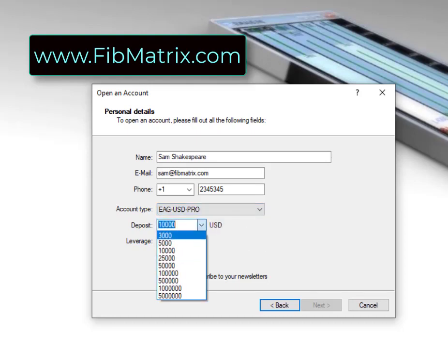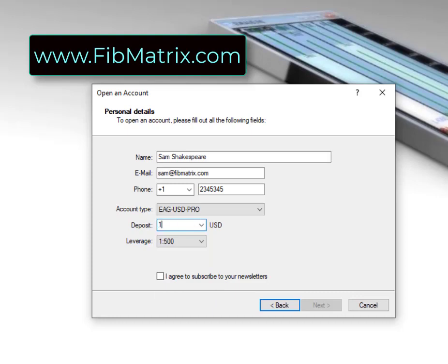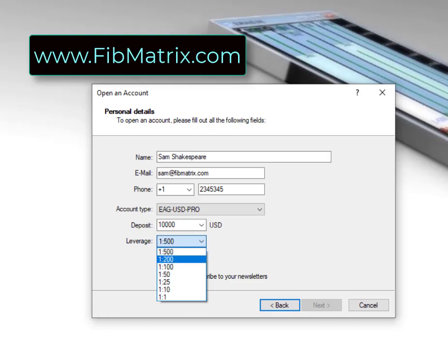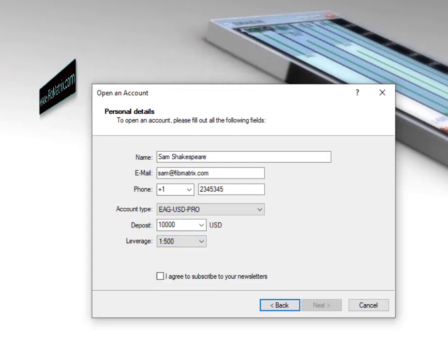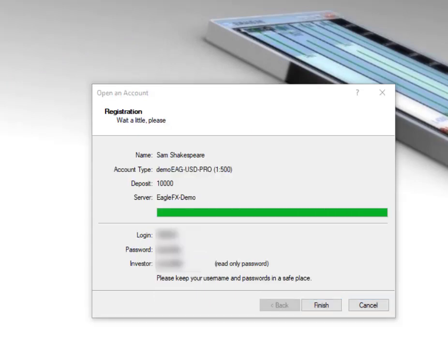For the amount, you can put in something close to what you would probably open a live account with. It lets you do $3,000, but you can probably just type in an amount — maybe $1,000. For this purpose I'll just make it a $10,000 account. The leverage — EagleFX does offer up to 1:500, and I do like that, though I don't think it's necessary. If you know you'll be trading with less leverage, you can select it here. I'll keep it at 500. Check the box, click next, and once you have your login details just click finish.